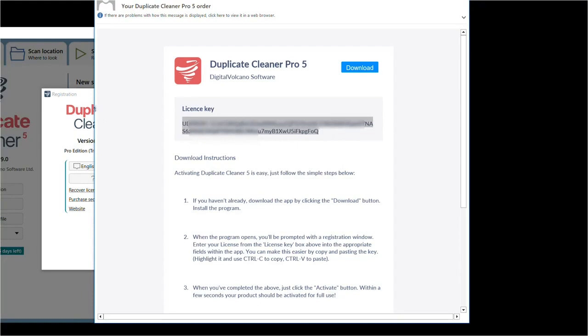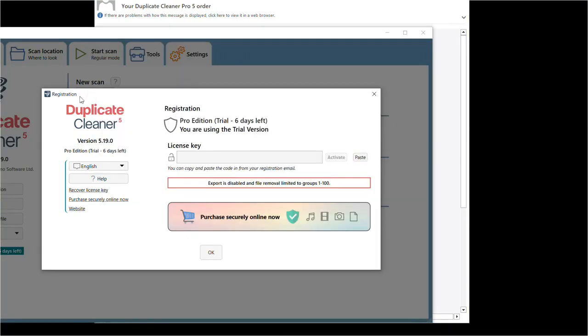Then, in the program you can just click the Paste button. This will paste and activate the key.